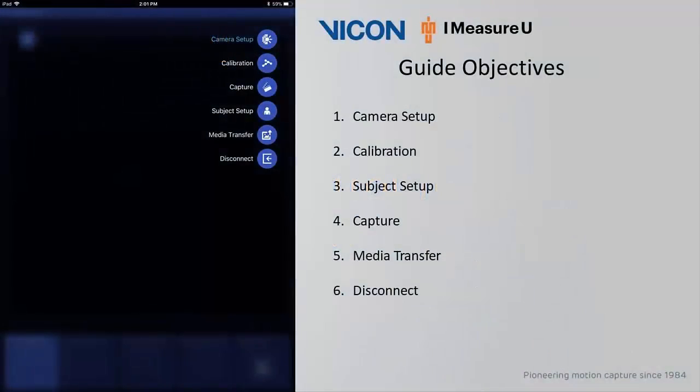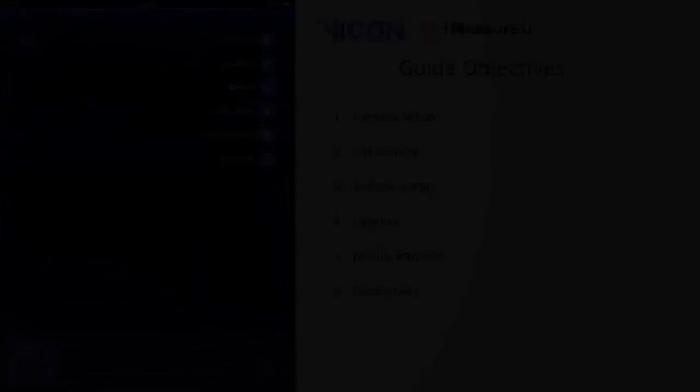Additional features have been added to the camera setup, calibration, and capture sections. You'll also notice that subject setup and media transfer were added to our control options.